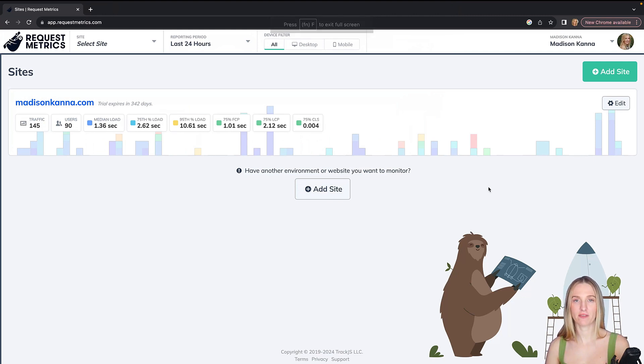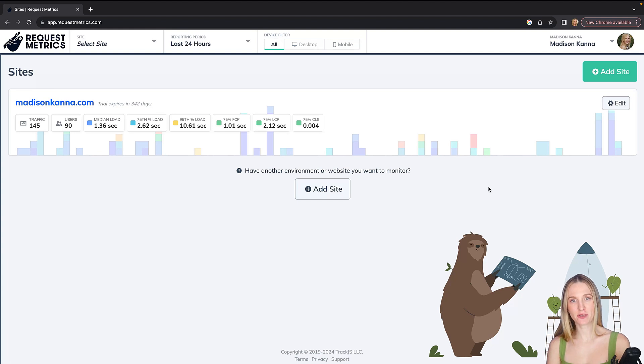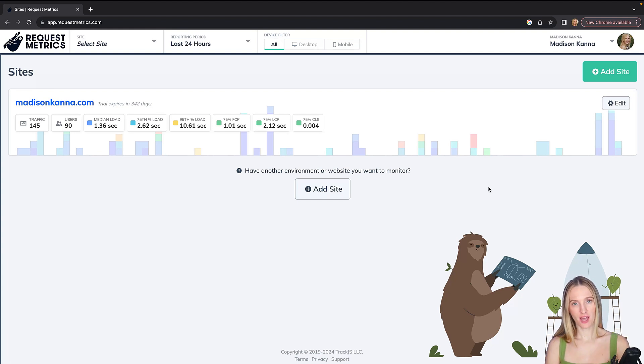In this video, let's talk about Request Metrics. Request Metrics is a tool I've been using recently to boost my website's performance.